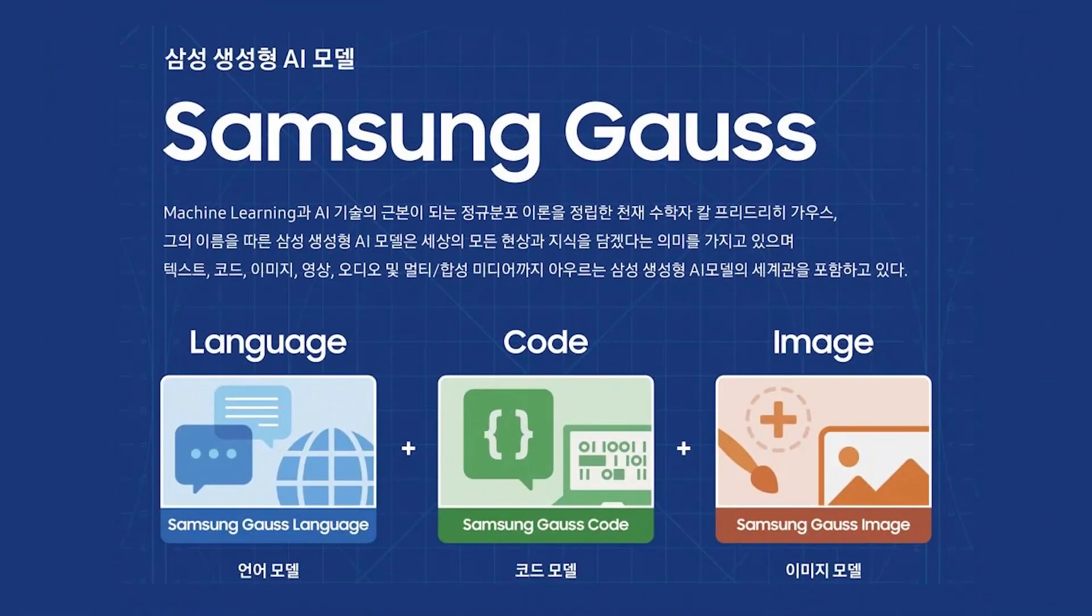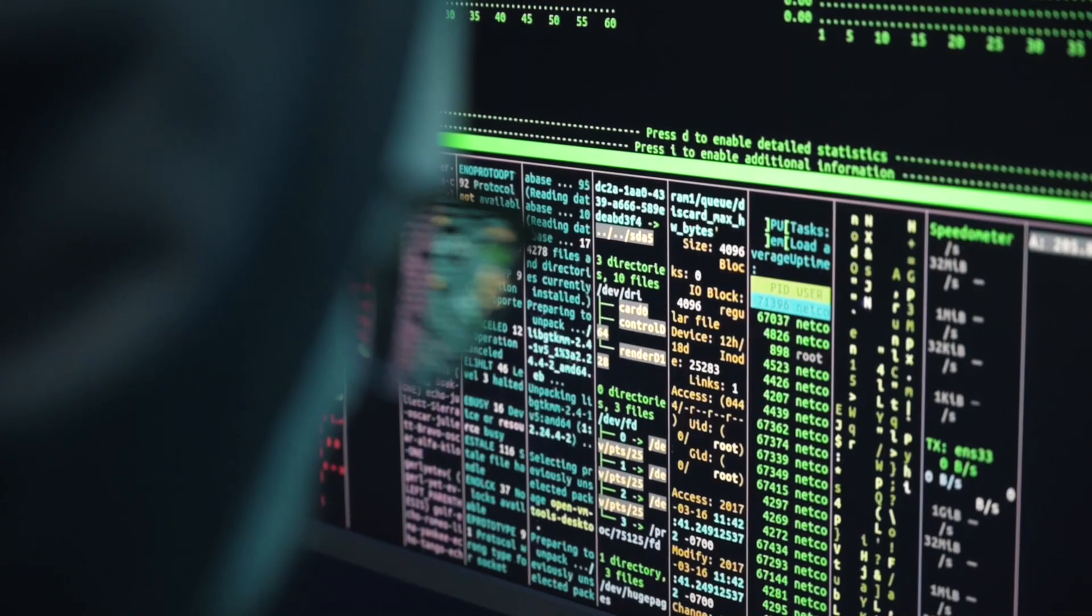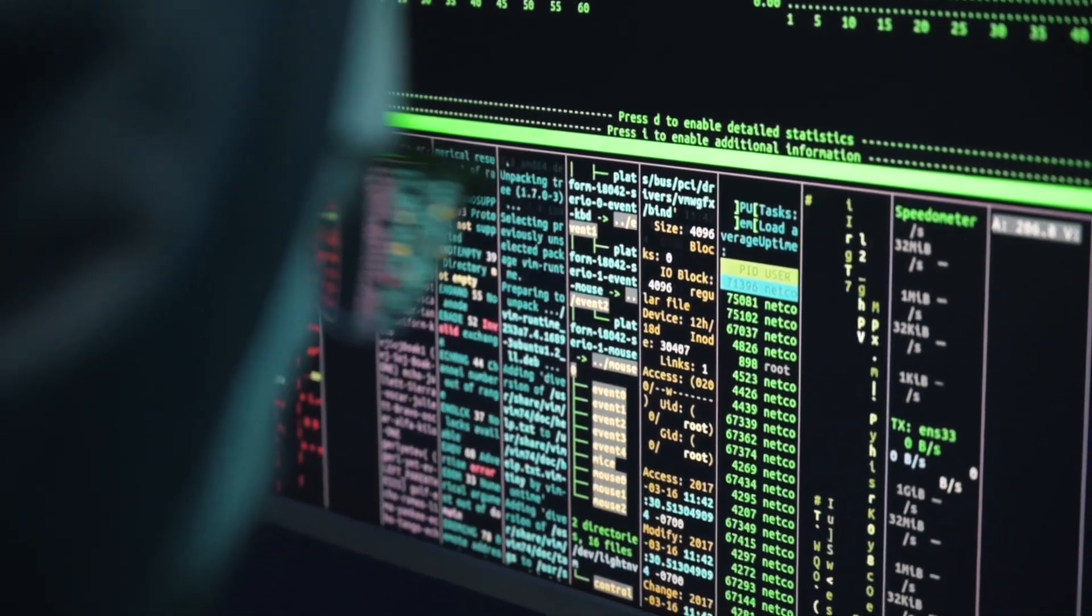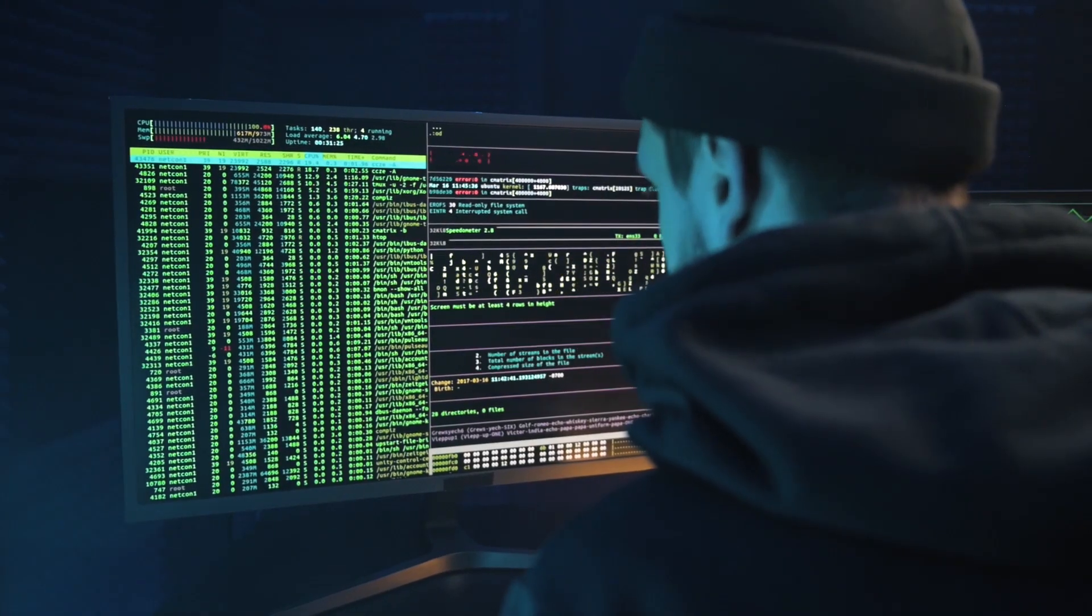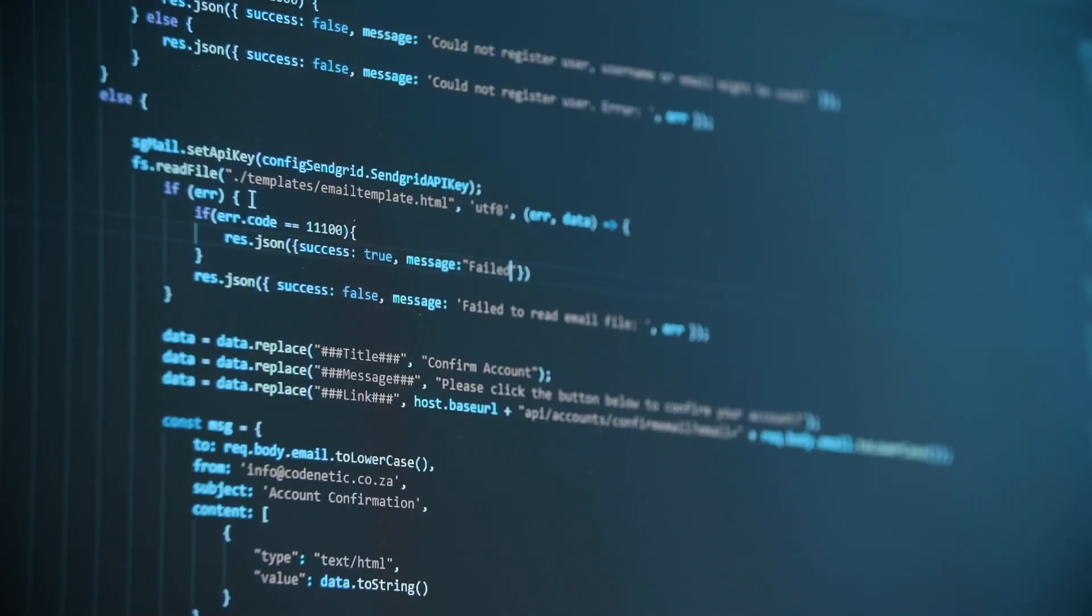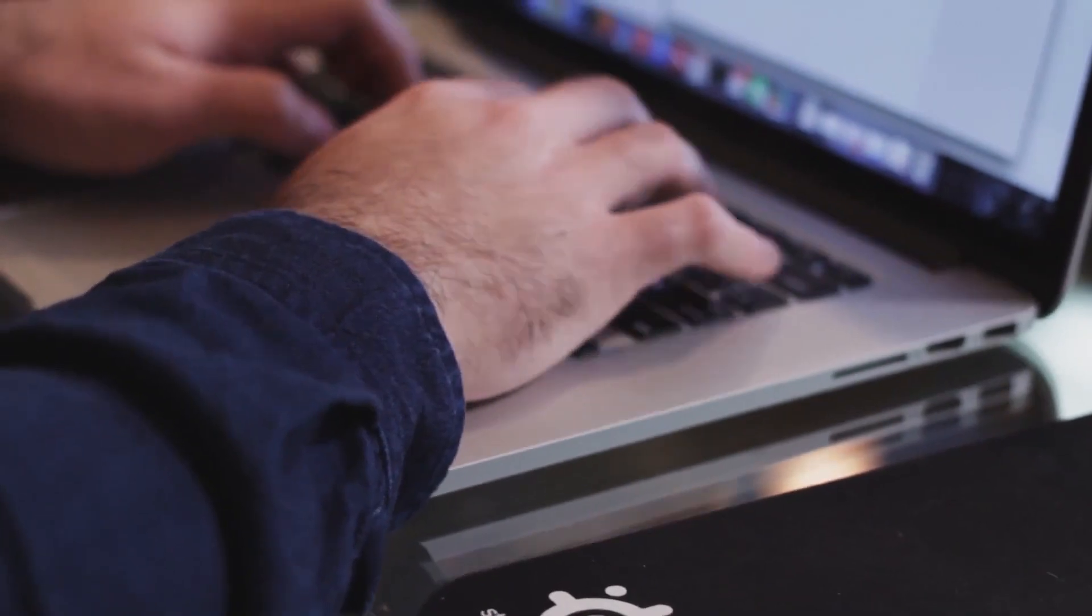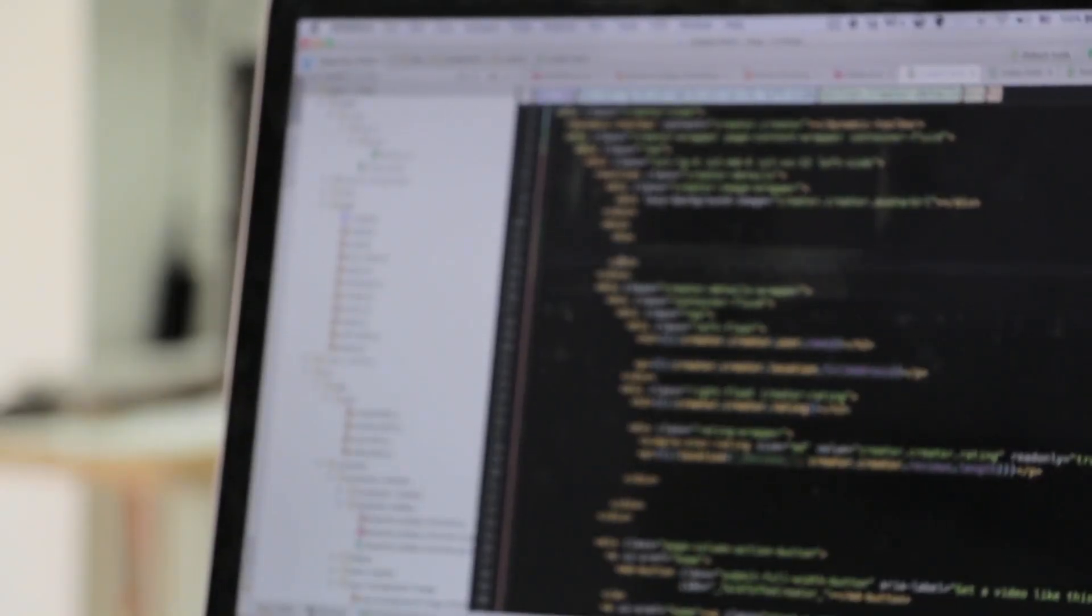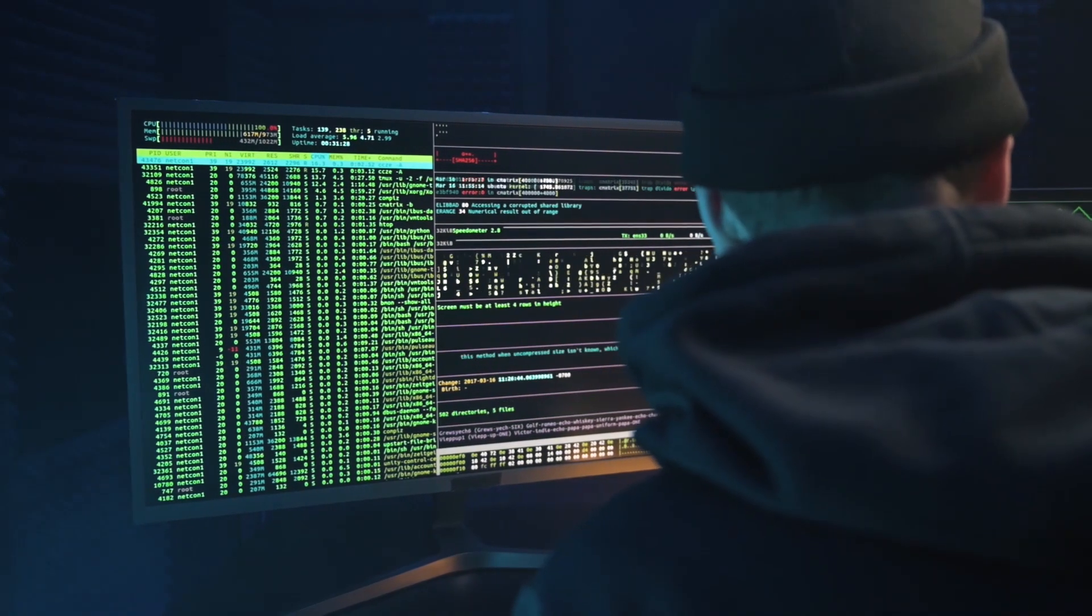Finally, there is Samsung GOS Code. It has a code helper called Code.i, which is Samsung internal tech aimed to speed up software development. It simplifies the coding process through its interactive interface. It's not just about writing code, it also provides code description and test case development, making developers' lives easier.